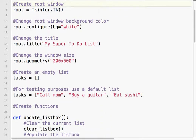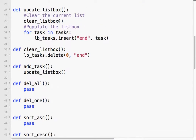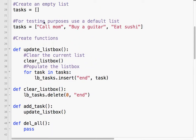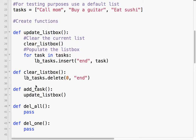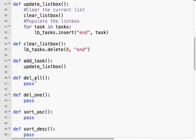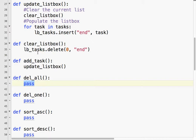So delete all. We've created a function called update the list box. We're separating the list itself from the function that does the updating. When we're going to delete stuff, we don't need to worry about the list box itself. We're not deleting it from the list box per se. We're actually going to delete it from the list, then update the list box. To empty a list, we just assign it to an empty value.